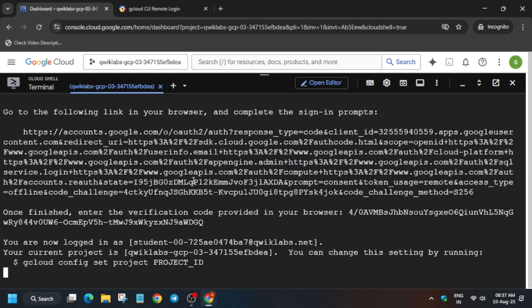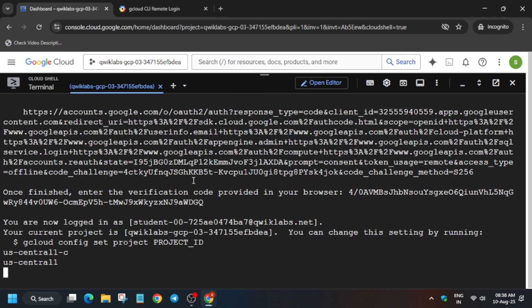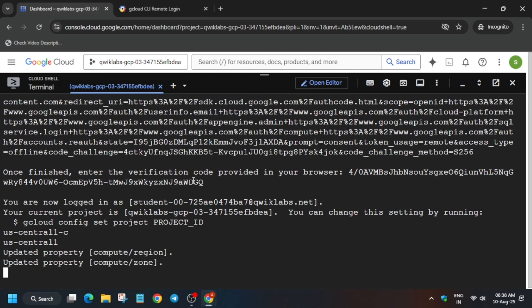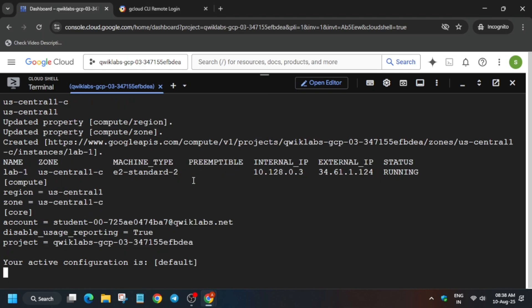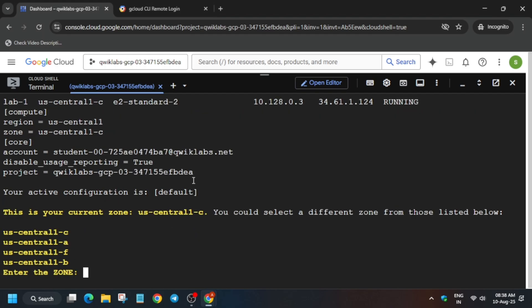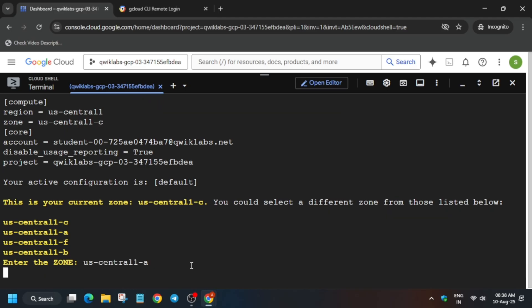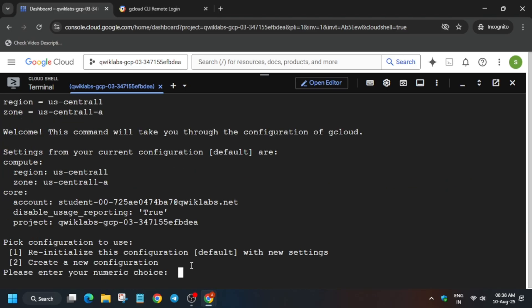Hit Enter — you are now signed in. Here we have to choose any zone other than the selected default one. Wait for the property to get updated. You can see our default zone is us-central1; it might be different for you. Choose any zone from the list other than your current one — you can click it, drag to copy, or type it. Hit Enter, then type the number 2.